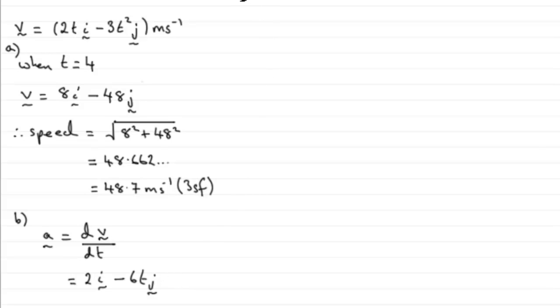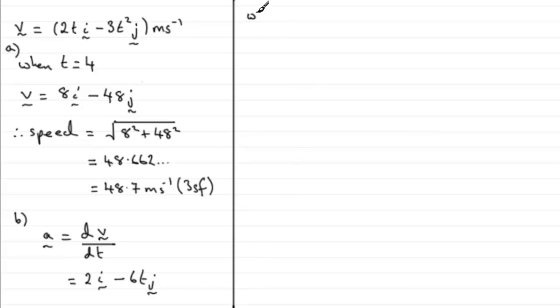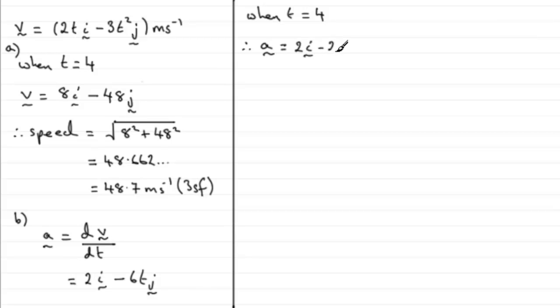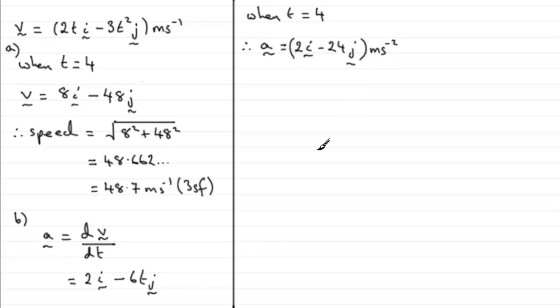Now, we need to find out what that acceleration is when t equals 4. We just need to say when t equals 4, substitute it into our vector for the acceleration. Therefore, we get the acceleration equals 2i minus, and 6 times 4 is 24, so we get 2i minus 24j. That would be measured in meters per second per second. So, there's my acceleration.